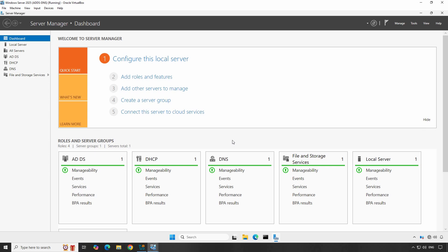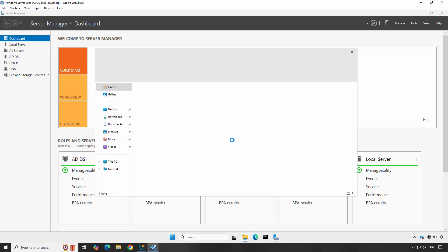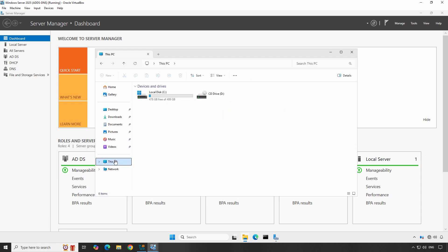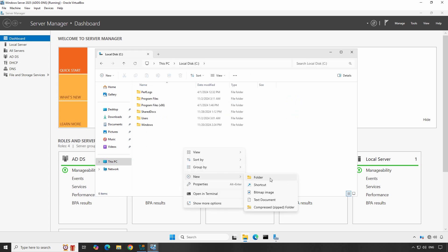Let's start by creating a new folder that we want to share. Open File Explorer, navigate to the location on your server where you would like to create the folder. Right-click in empty area, select New and then click on Folder. Name the folder Sales RO.